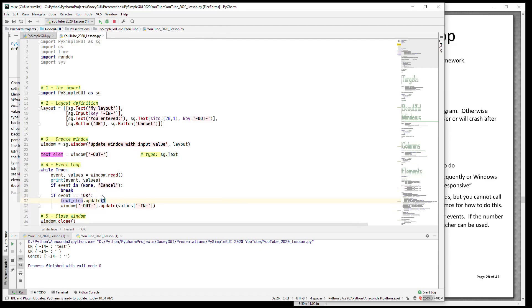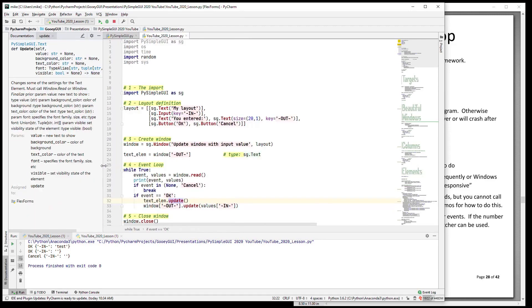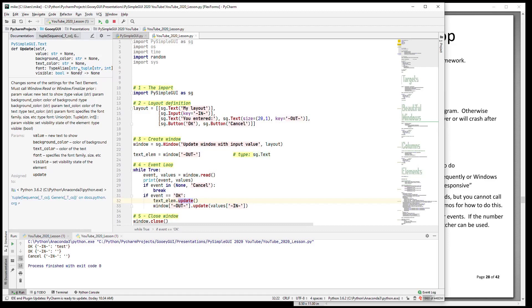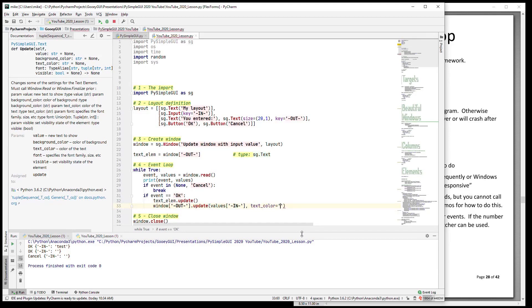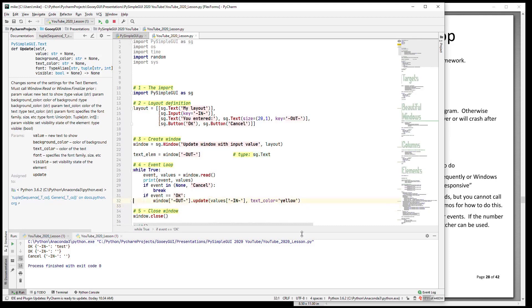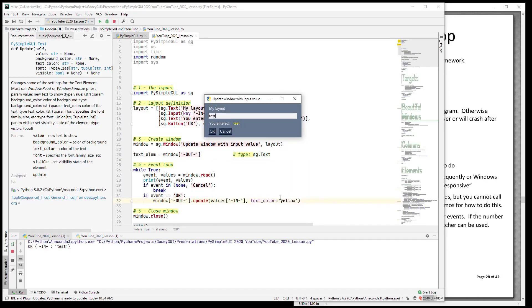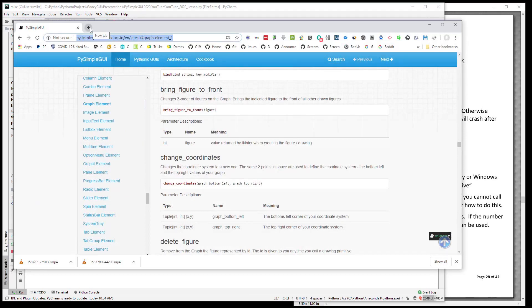So I did a Control+Q - we talked about that before - and you see that we can change the value, we can change the background color, the text color, the font, and we can make it visible or invisible. So let's not only change the value, let's also change the text color to be yellow and run it again. And so now whenever I enter in, it changes not only the value but it's changing the text color as well.